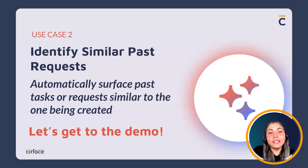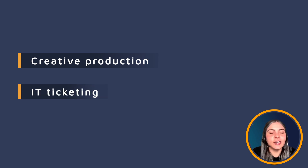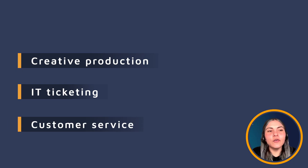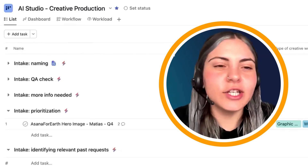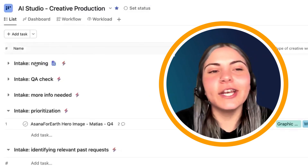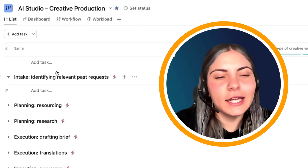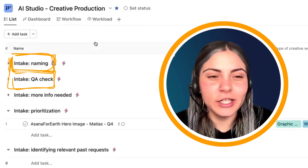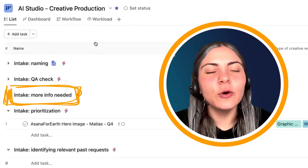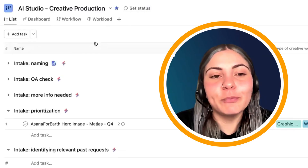We're going back to the presentation for use case number two. The goal of this AI rule is to identify past requests. We'll show you how this looks in a creative production project, but it could be used for IT ticketing, customer service ticketing, or any production project receiving requests. The idea is to look at all past requests and see if they can inform new ones. This creative production project has AI rules for the whole process — from renaming a task to completing it — covering intake, planning, and execution phases.